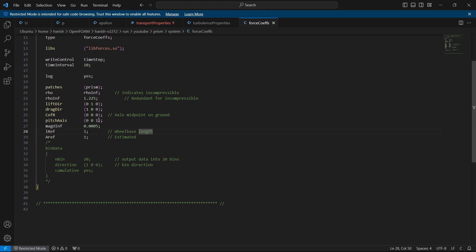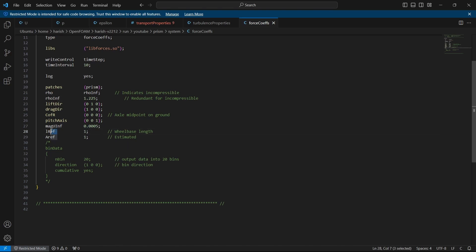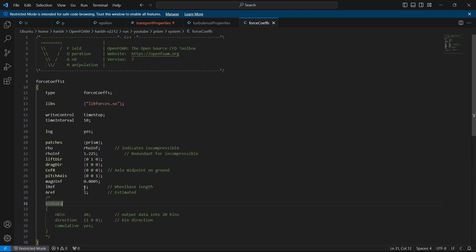The magUInfinity is the magnitude of the inlet fluid velocity — the same as in the U file, which is 0.0005. The L reference is the length of the body, approximately one meter in this case. The reference area is also one since this is a one-meter prism. Now let's jump into the controlDict.